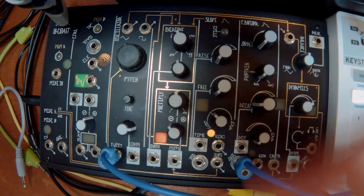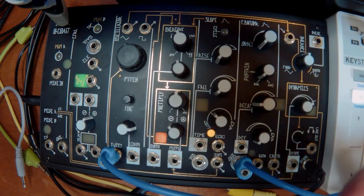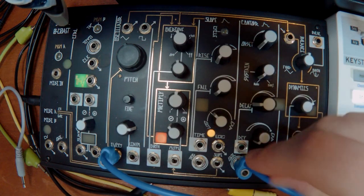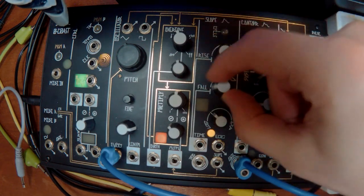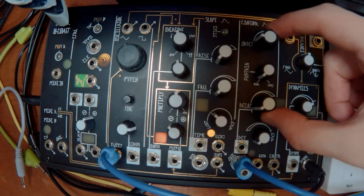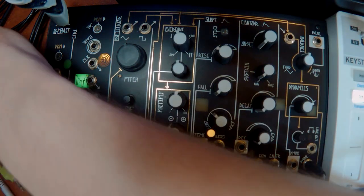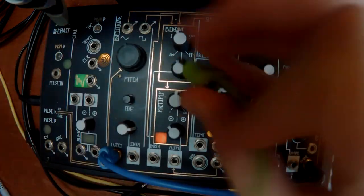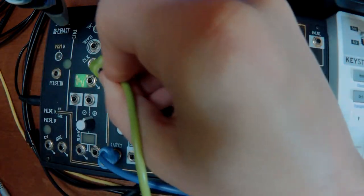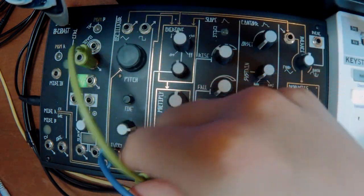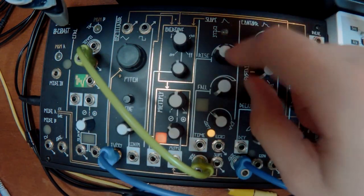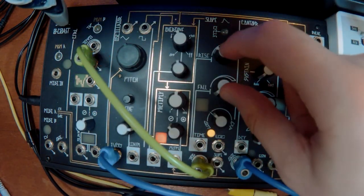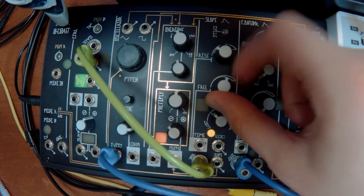And then you've got your slope generator, which basically is another envelope. The way this works is you've got an attack and you've got a decay again. So you've got these two controls again. I've got a clock here, which is like a metronome. So I can trigger that. I can trigger this envelope here and you can see it's the same thing.